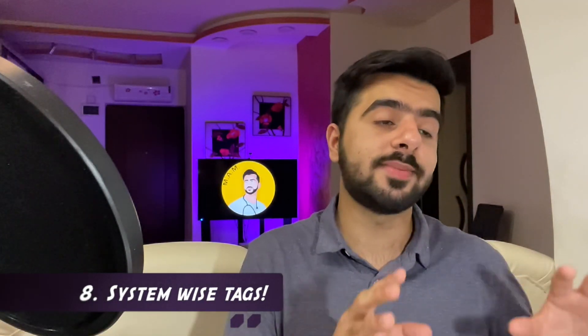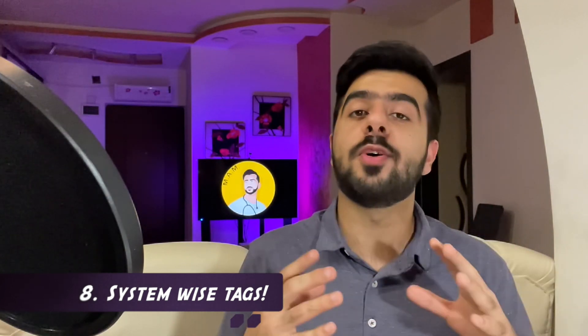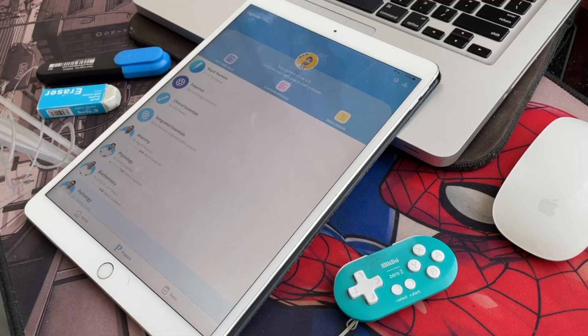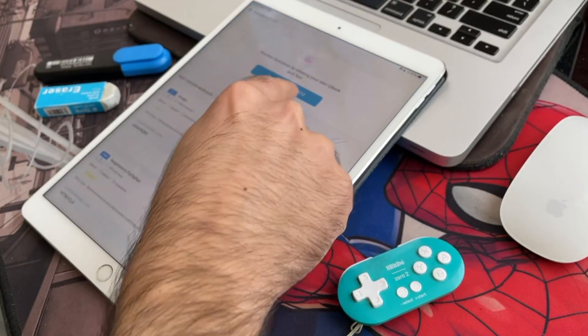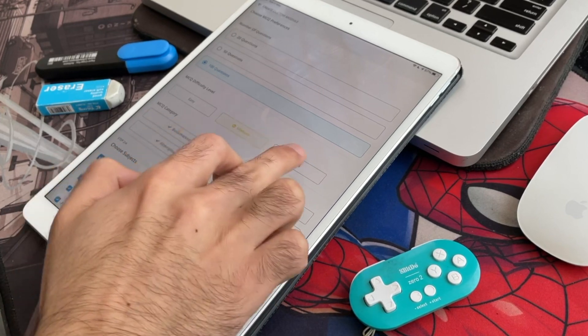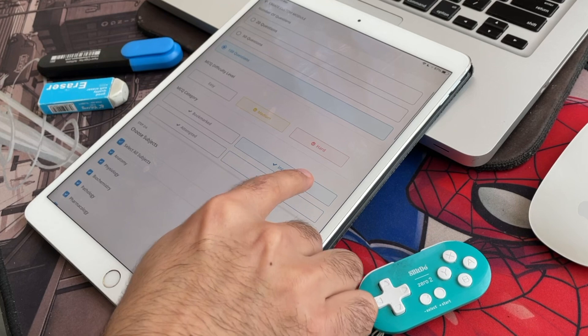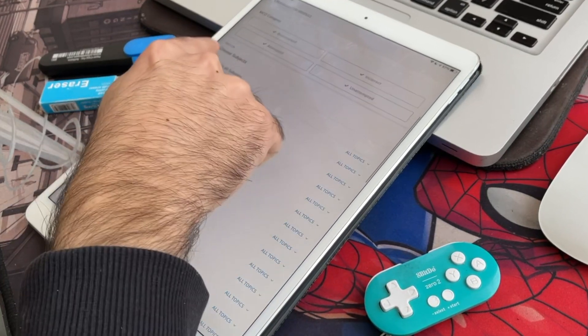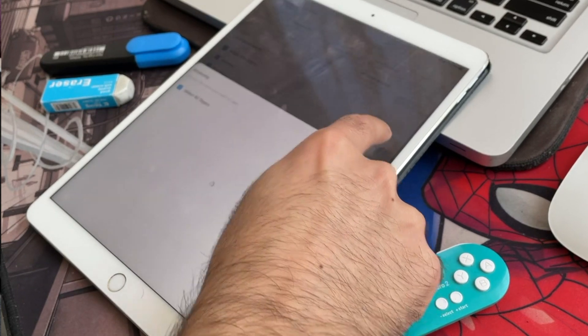Let's jump to the custom module feature, which has been revamped to a whole new level because of one simple addition I absolutely love — the system tags. In the previous update they had tags for NEET pattern, AIIMS pattern, etc. But in this update they have system tags, and I feel this is going to be really necessary, especially for me, because I like to do my studies system-wise and not subject-wise. Those of you who study system-wise, this is a big addition. You can just click on the tag — for example, respiratory system — and create a custom module with all those questions.